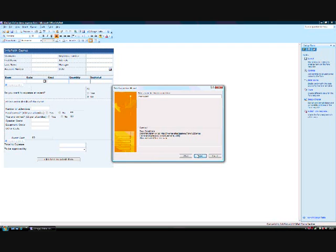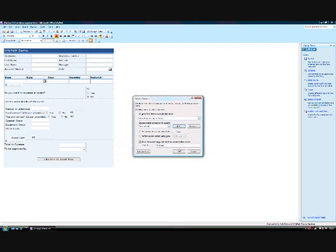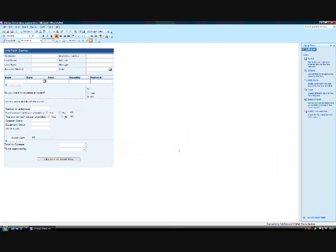All I have to do is name the connection. I will leave the name as Main Submit, which is the default. I'll click Finish and then OK. And I'm done. I've set up a rule that any user who fills out this form can submit it and the form will be sent to a SharePoint library with a standard name. It's as simple as that.